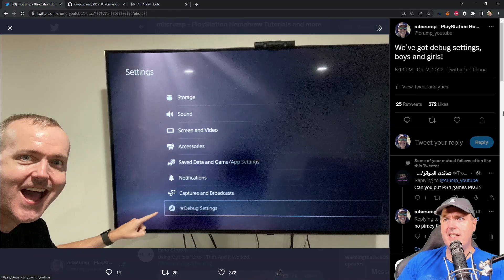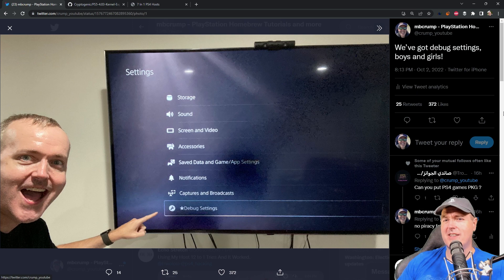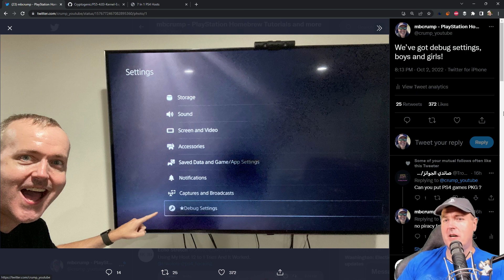Hey, what is up everybody? Michael Crump back here again talking about the latest and greatest in PlayStation homebrew news and much more.